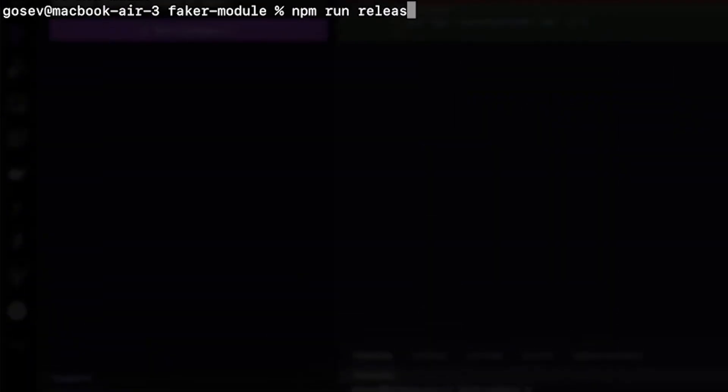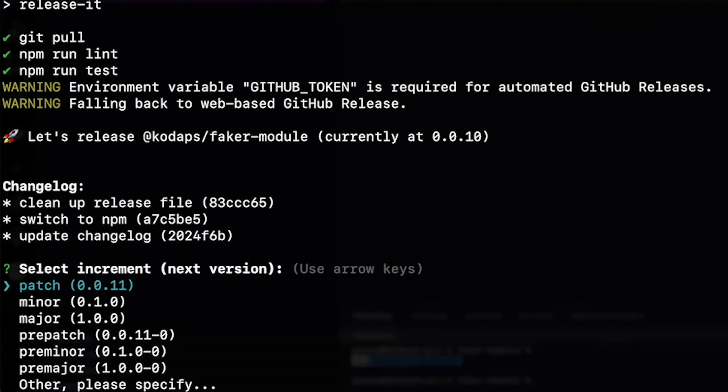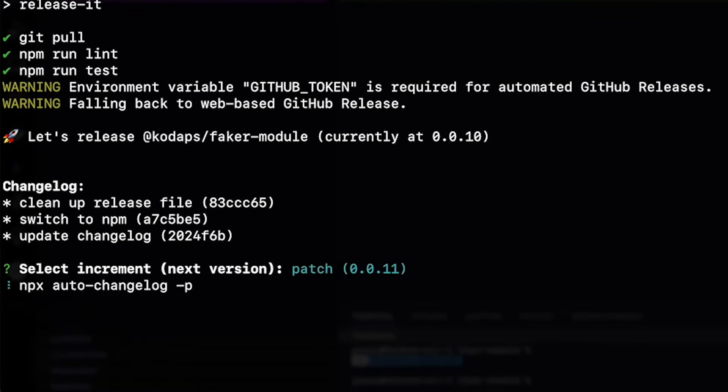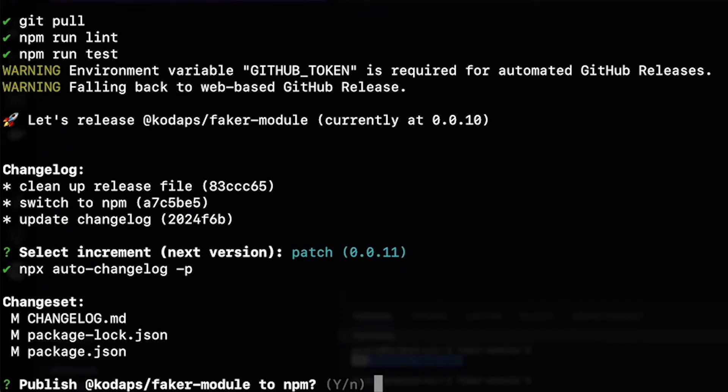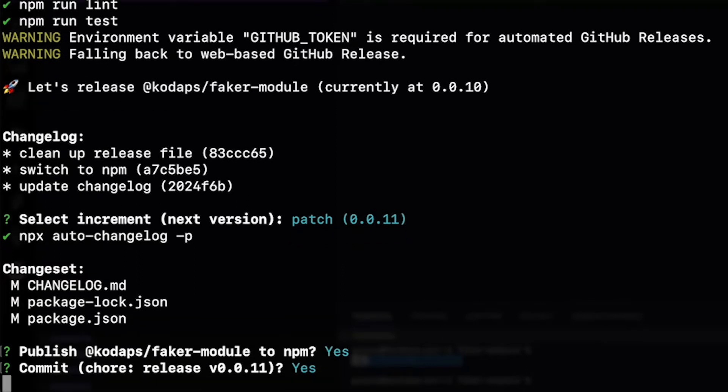When we do so we get asked a series of questions. Do we want to define this as a minor upgrade, a major upgrade, or breaking change? Do we want to publish? Do we want to push to NPM? And so on. This allows us to run through the process and check what is going on. Once that's working the way we want it to.